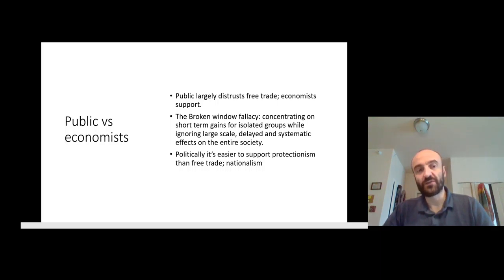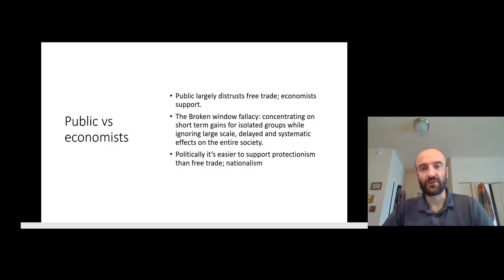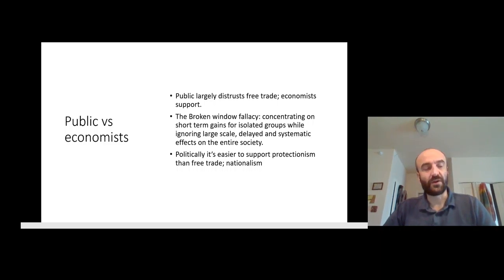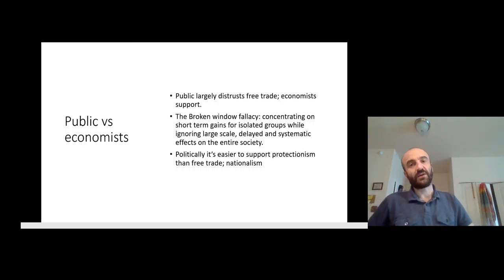Bear in mind that there is a wide divide between the general public — and by general public I also include non-economists of all kinds, not only uneducated people but also those educated in other disciplines who haven't studied economics in depth. These people are much more likely to distrust free trade and to support protectionism than economists are.